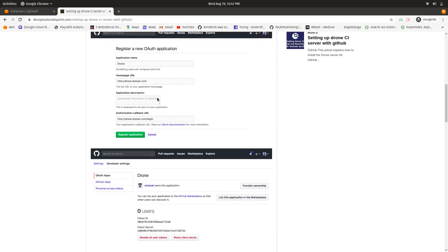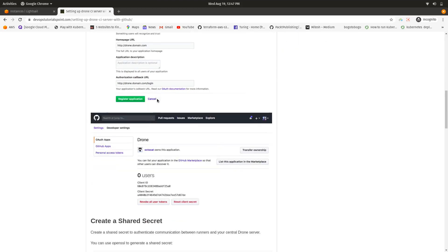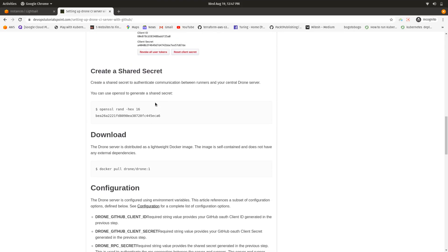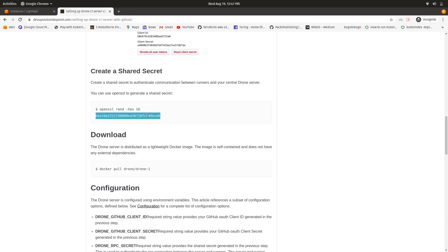After that, go to the server where you will be deploying the Drone CI server and run this command: `openssl rand -hex 16`. This will generate a secret code which we will be using to communicate between our runner — which can be an SSH runner or a Docker runner — and our server. Store this secret securely.